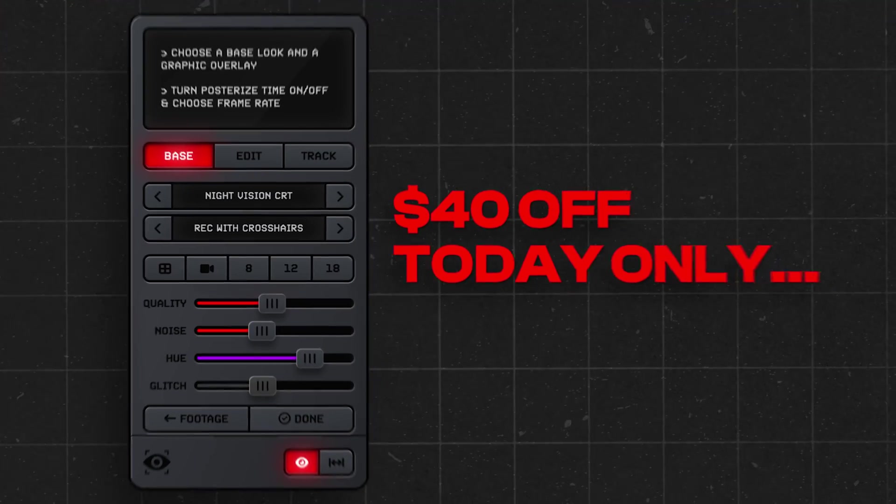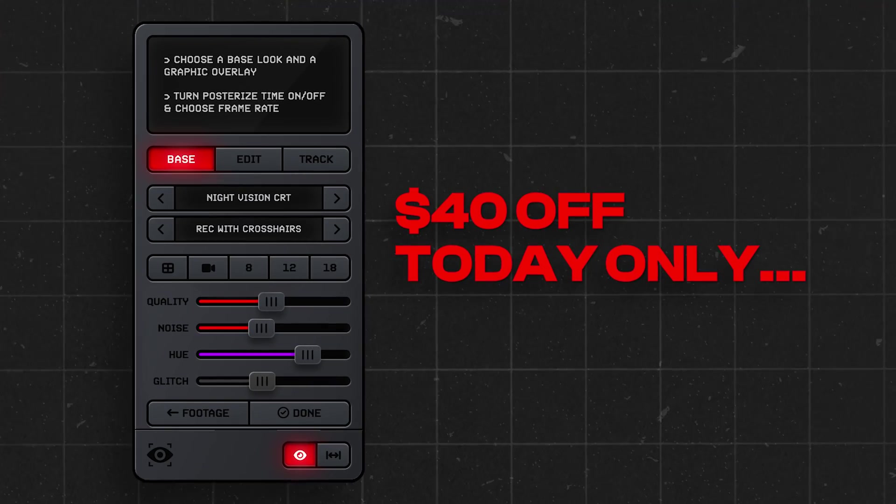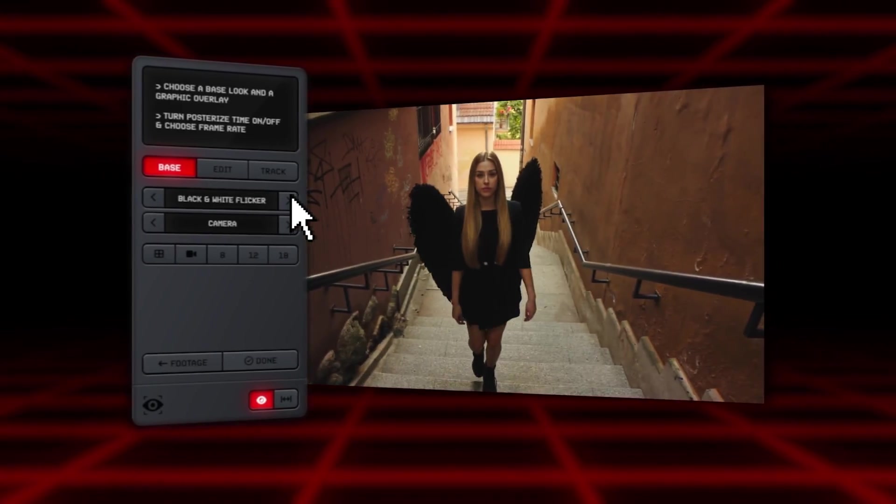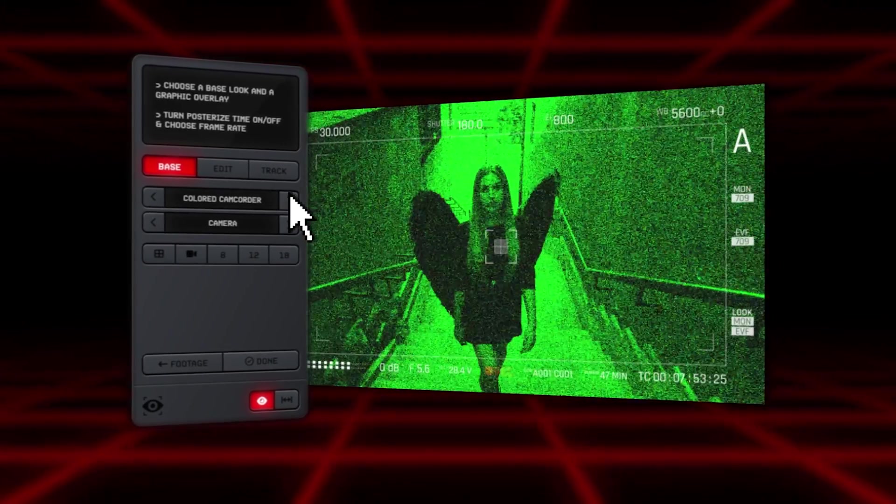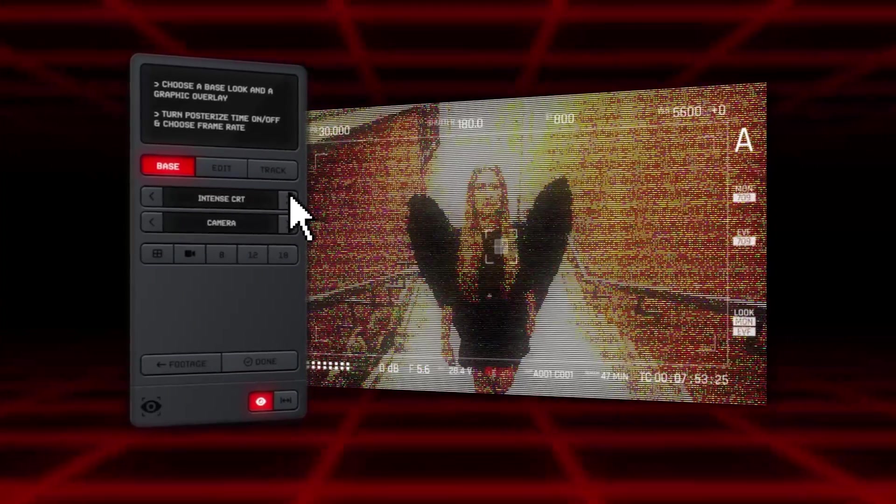If you guys want to go grab surveillance, it's on sale today for $40 off for the very first day. Honestly, like I said a million times, I spent so much time on this and it's such a fire plugin. Thank you guys so much for watching this video. I know this is kind of more of a promotional video, but we'll be back to normal tutorials tomorrow. Peace.